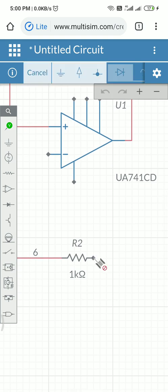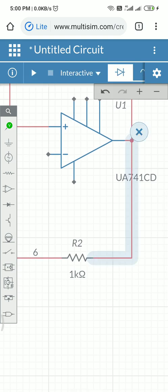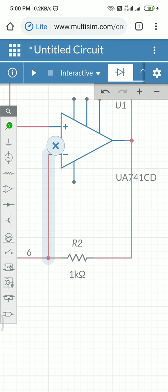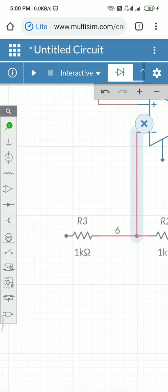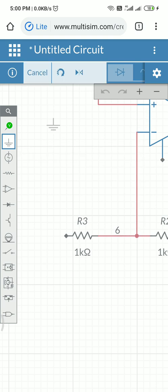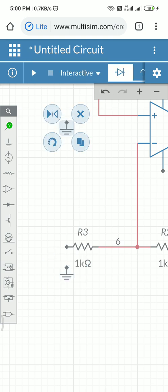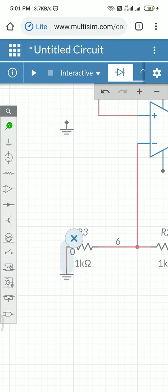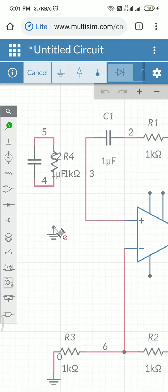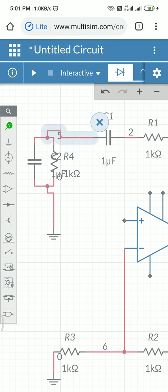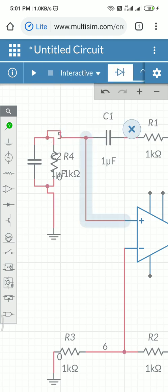I have added a ground here — connected at this point. I require grounds here and I require a ground here as well. Making connections like this and like this. This is the overall Wien Bridge connection.